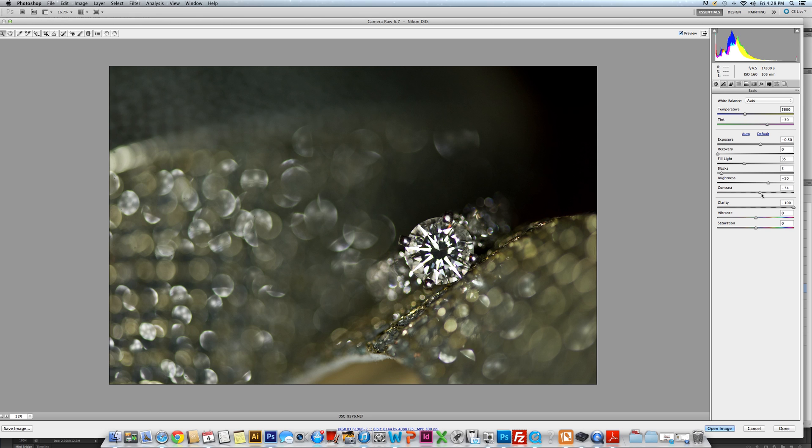Then I bump up my contrast, and I do this even for portraits, sometimes just bumping it up a little bit. The contrast here for this photo is 34.